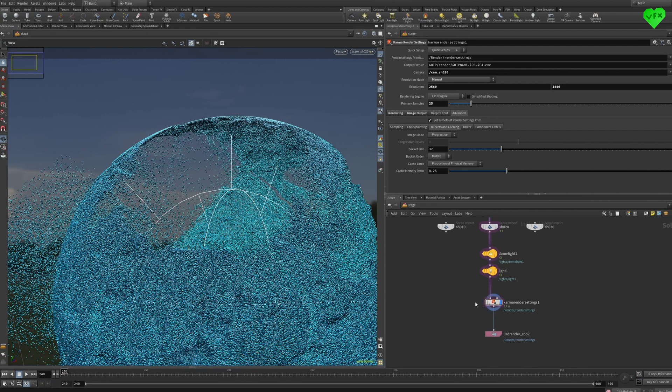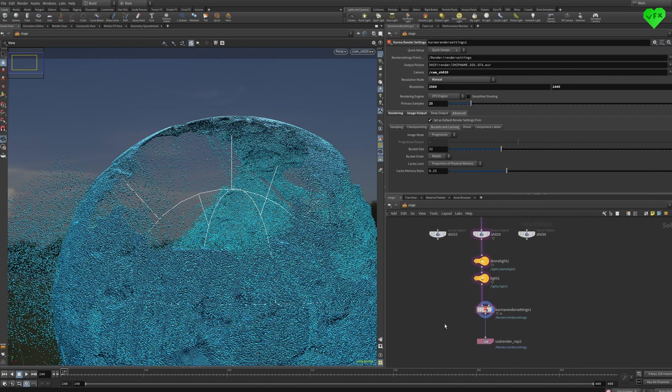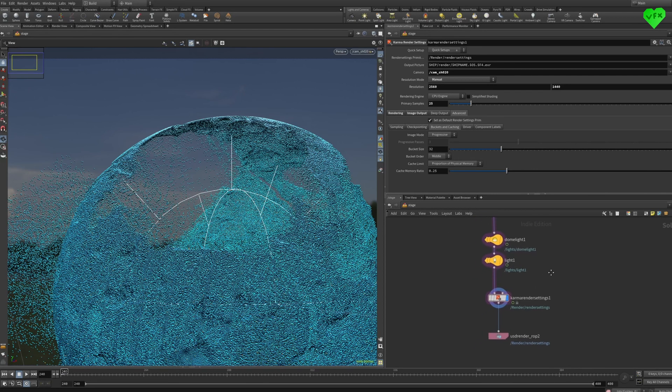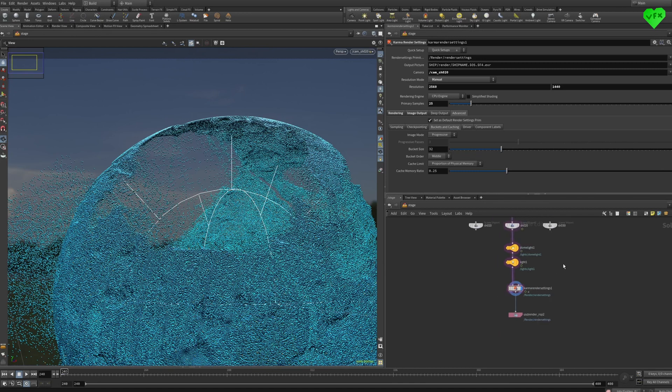In my eyes, rendering a bit more complex scenes with Karma is still a pain, but it's getting better and better, because the team at Side Effects listens to their users, their customer support is awesome, and every major release of Houdini is an event that you can look forward to and be excited about.